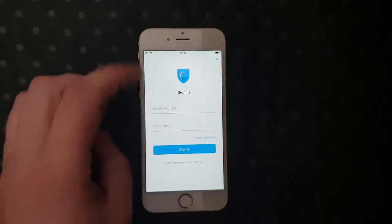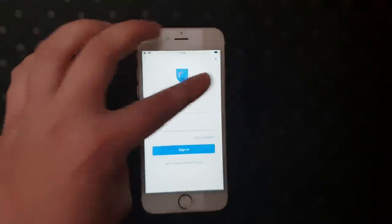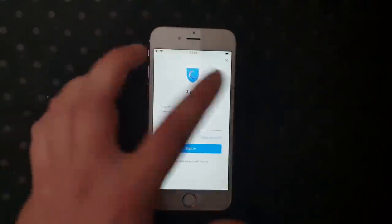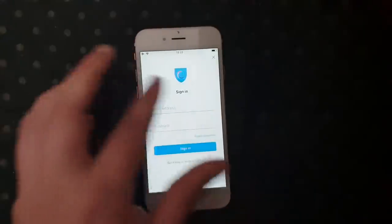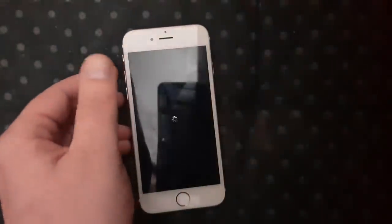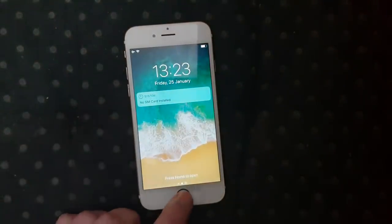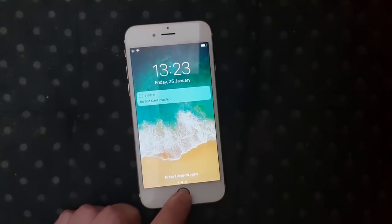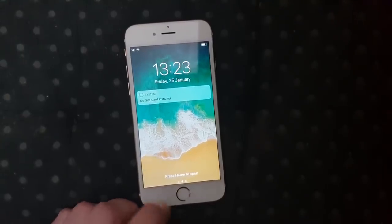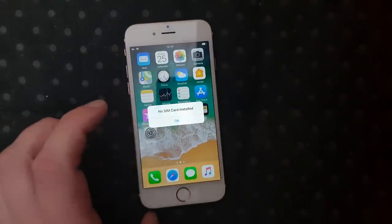We don't really need to do anything inside of the app. I think I got a little bit of lag there as it installed the jailbreak and Cydia. That's a good sign.